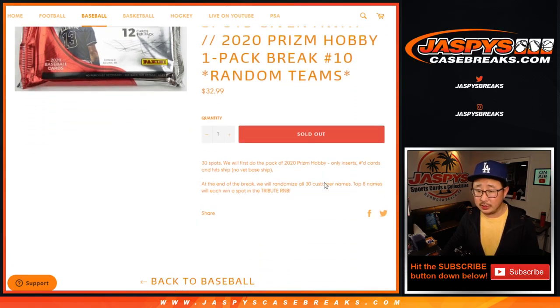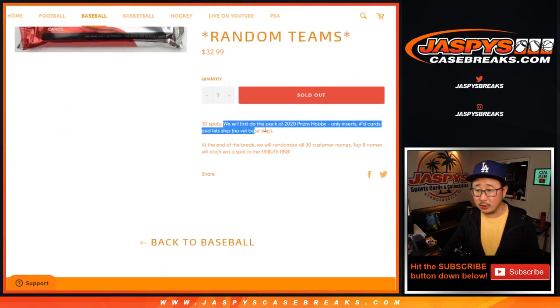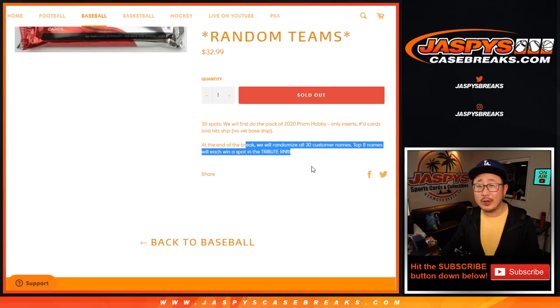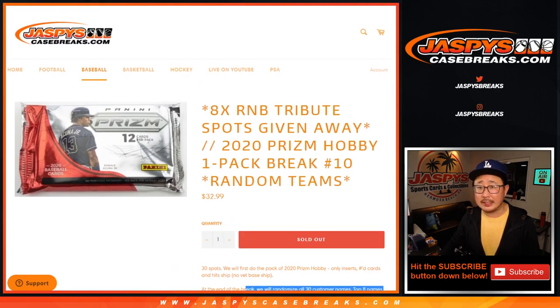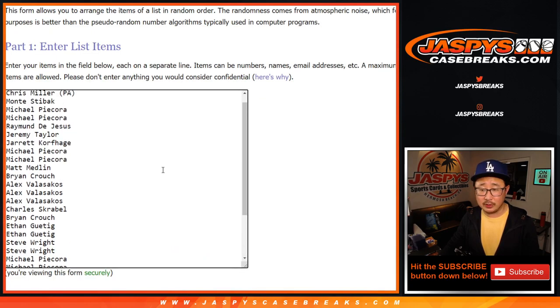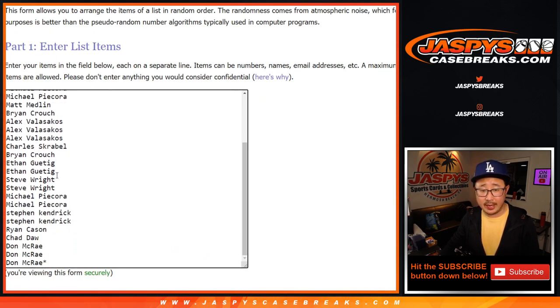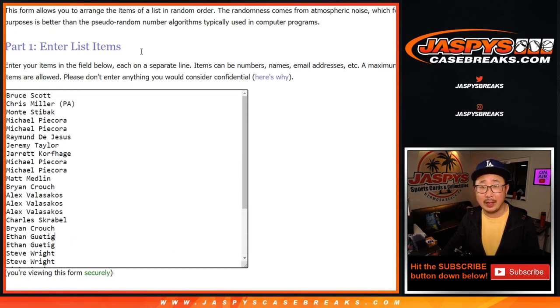But let's do this pack really quick. So we're going to do the pack, do the break itself, then we'll re-randomize everybody's names and see who's going to win those final number block spots. Very big thank you to everybody who rallied around this pack. I appreciate it. There are the teams right there. Let's roll it. Let's randomize it.